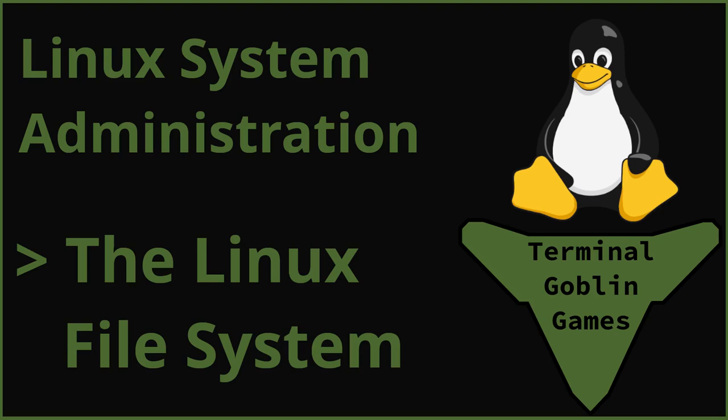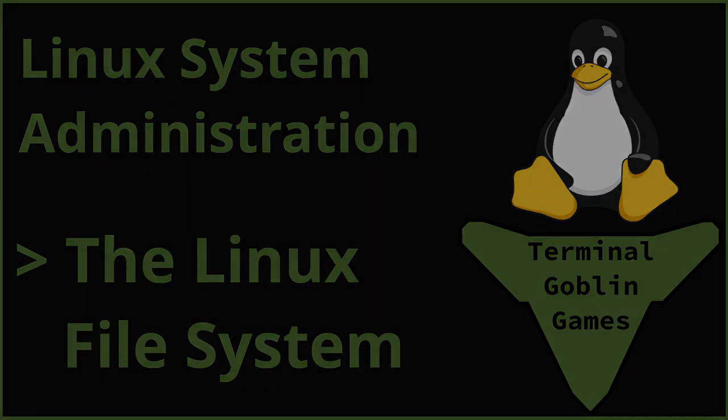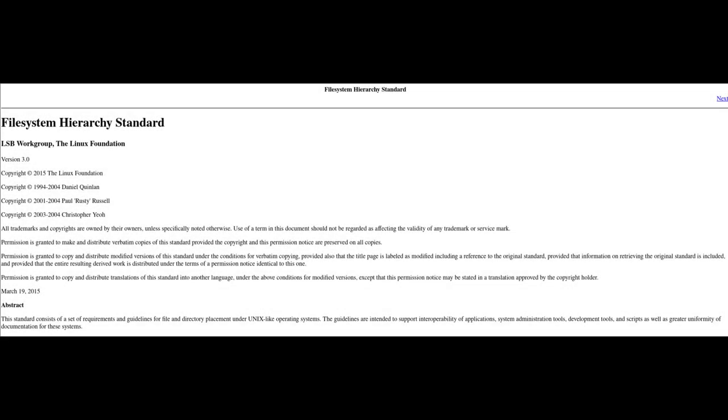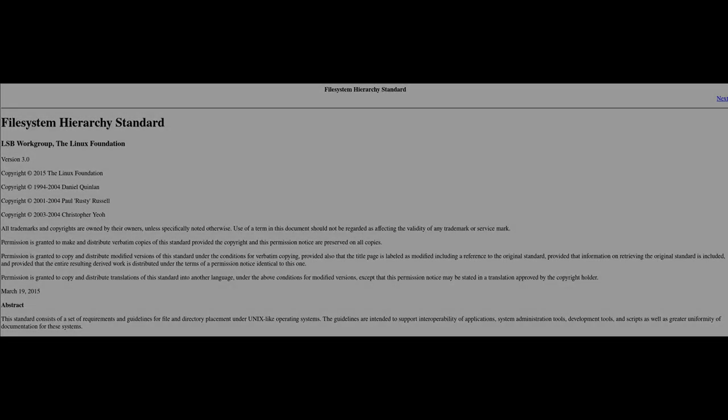Hey guys, John with Terminal Goblin Games here, and today we are going to talk about the Linux file system. The Linux file system is actually a standard called the File System Hierarchy Standard or FHS. I am going to go over the portions that you would most likely interact with as a Linux end user.